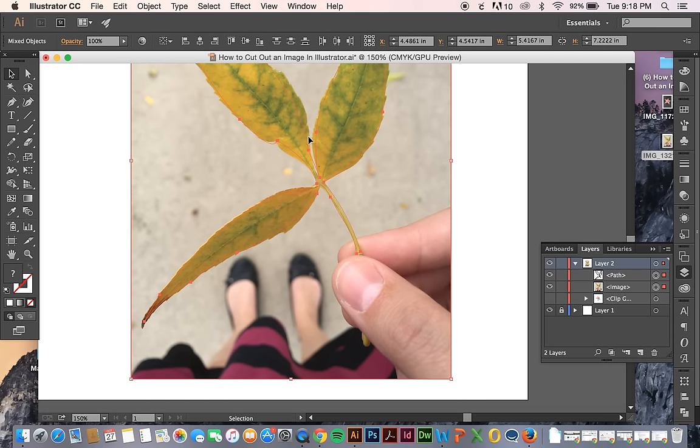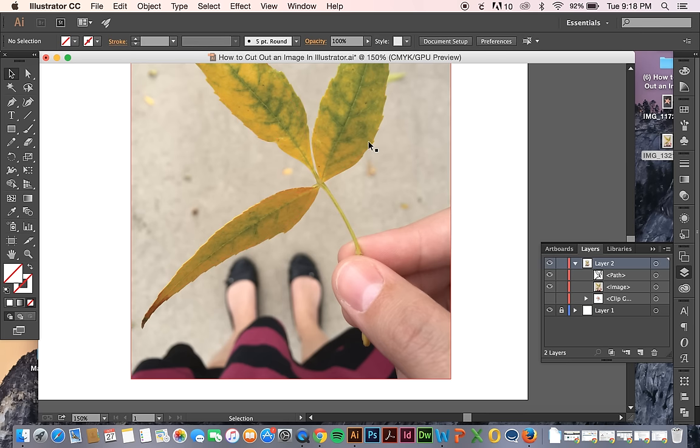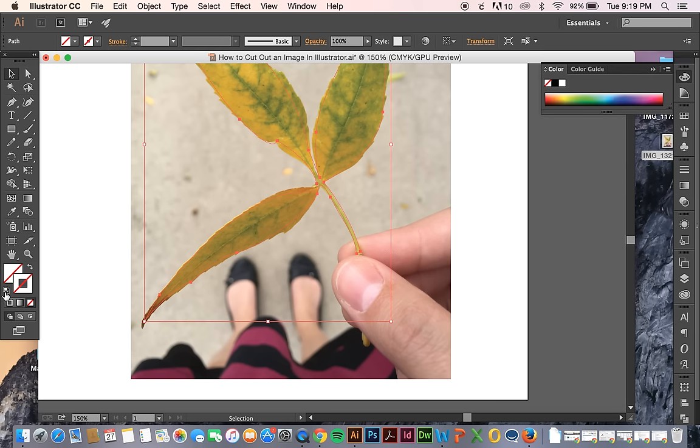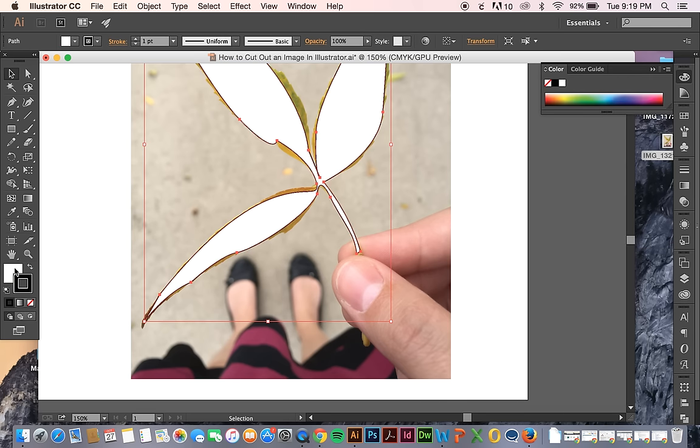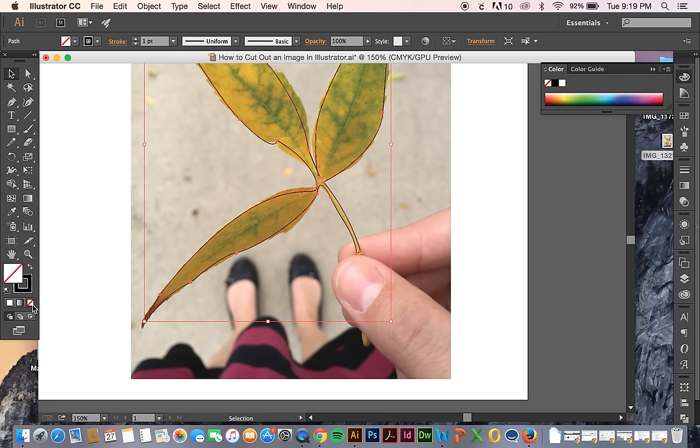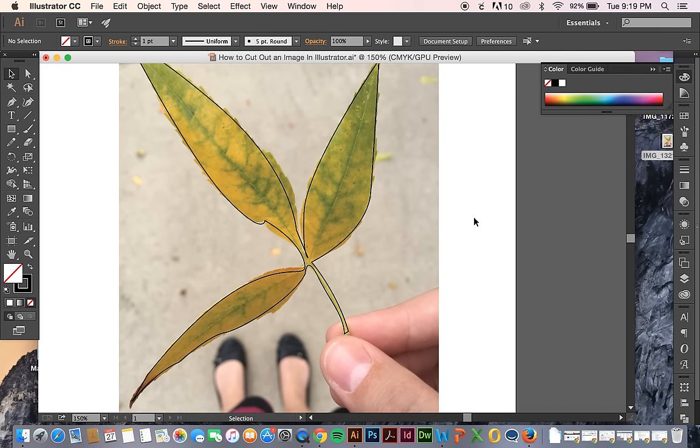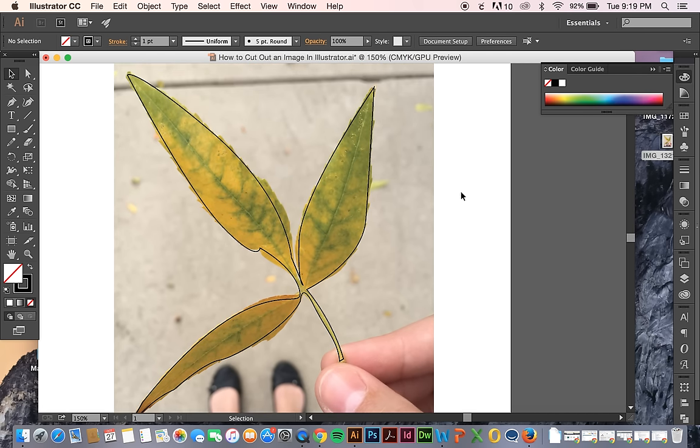So then you just select your path that you created. And I didn't have anything on on this one. I could have had an outline. Sometimes it's useful to have like a black or white outline as you're going along. Sometimes you don't have to.